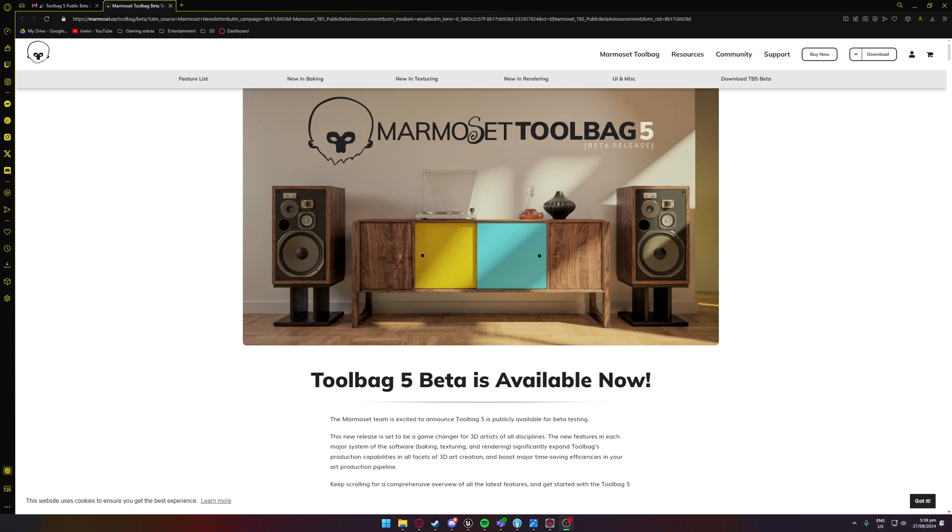G'day, hope you guys are all having a good one. Pretty quick video today, just going over briefly the Marmoset Toolbag 5 public beta release.